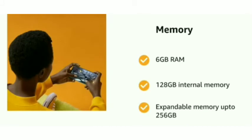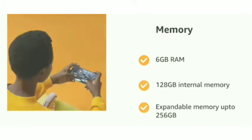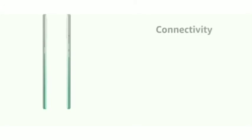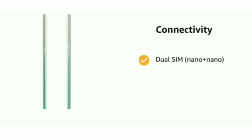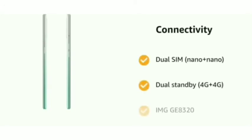It supports dual SIM (nano plus nano), dual standby 4G plus 4G, and IMG GE 8320 GPU.